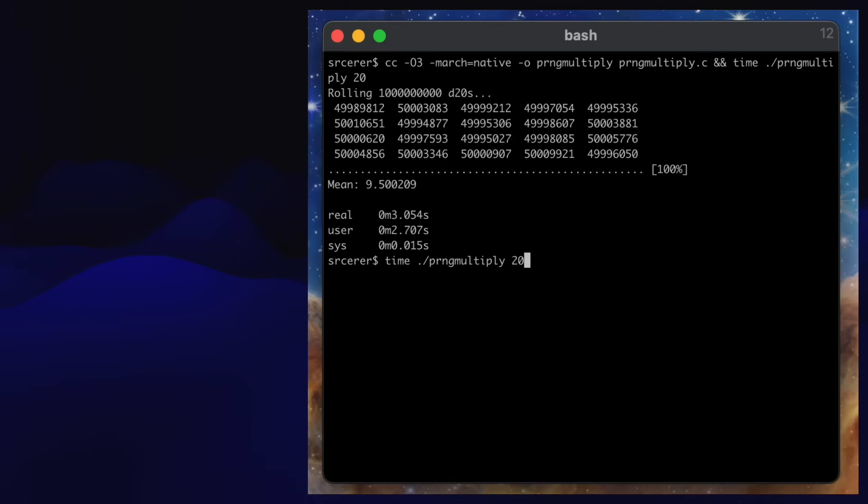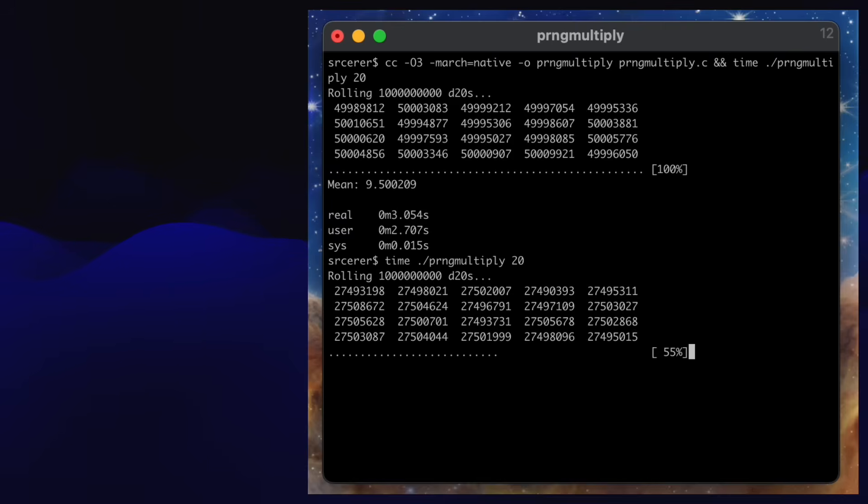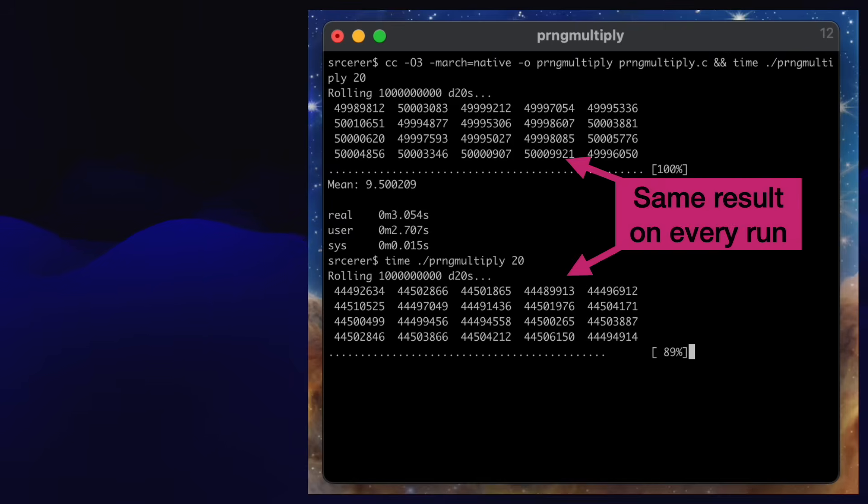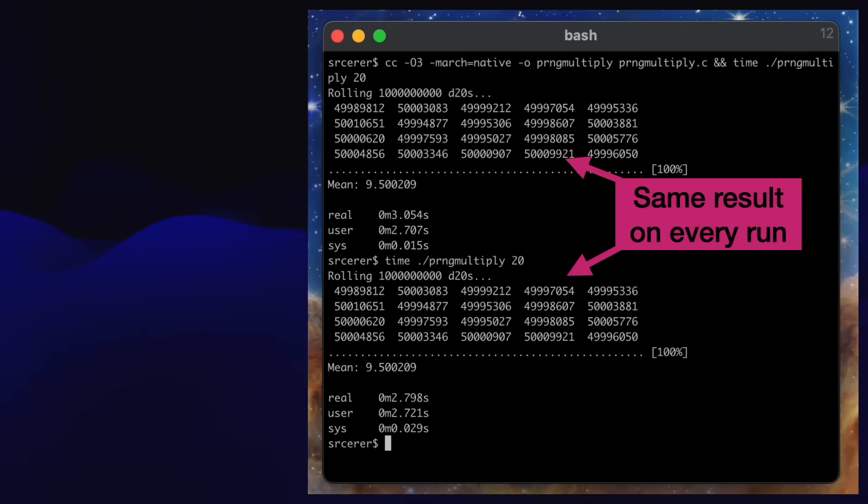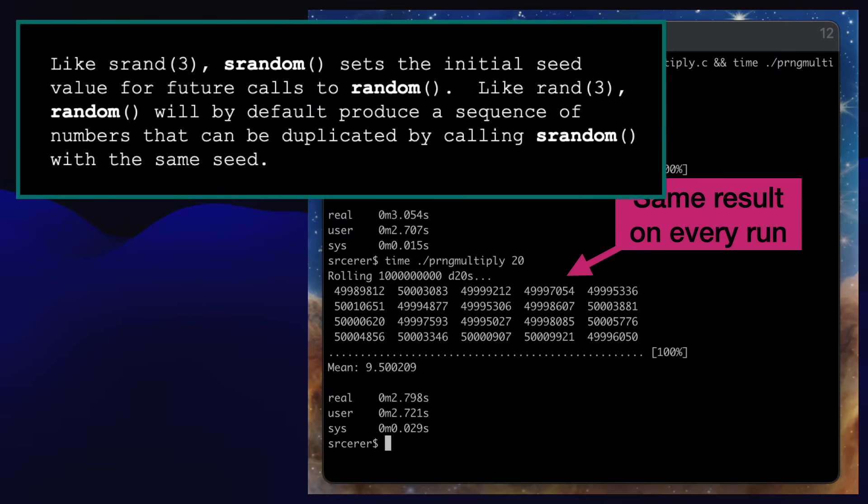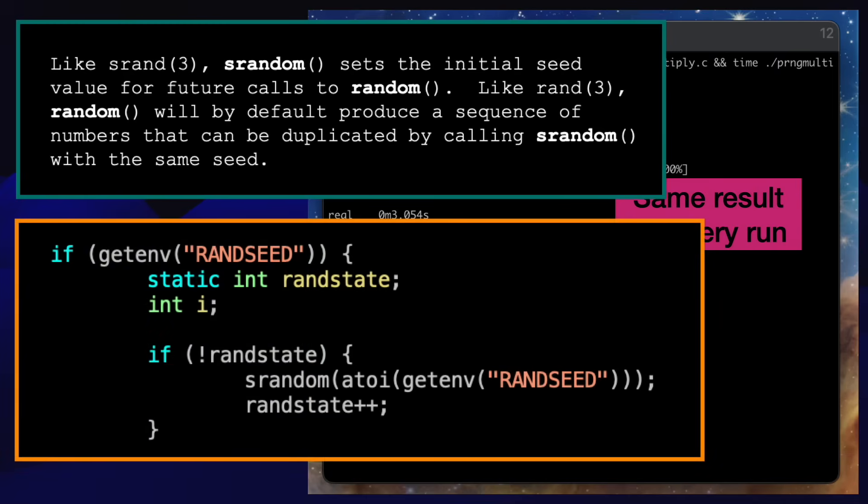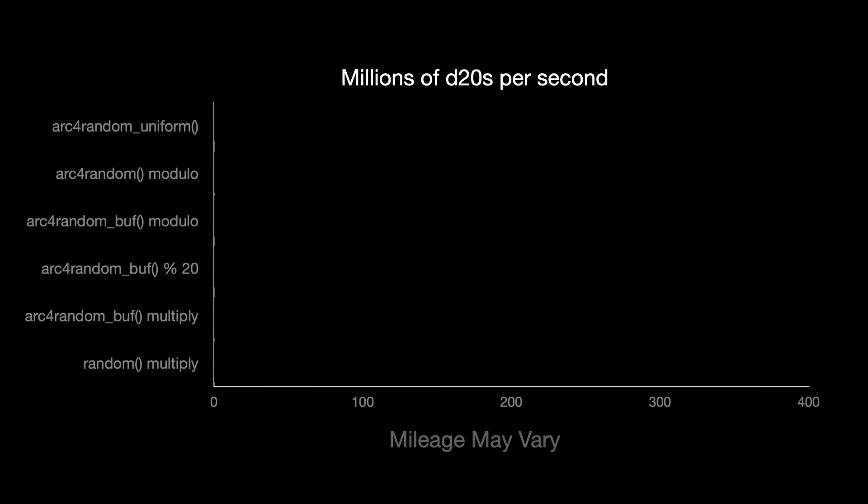One thing to know about the random function is that it generates a predictable sequence of numbers. So if I run my benchmark a second time, I'm going to get the same dice rolls and statistics. You can easily control this by seeding the generator using the srandom function. You could seed with the current time or the process ID to get a different sequence every run. Or you can use a fixed seed if you want repeated results. I use this feature to reproduce bugs, taking my random seed from an environment variable.